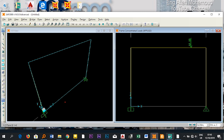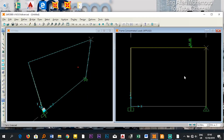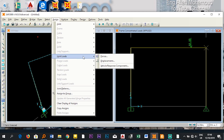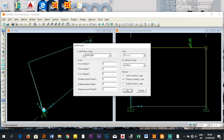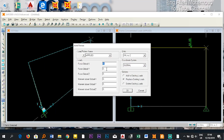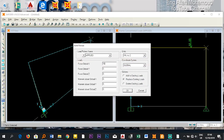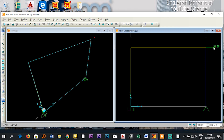Click OK — the 50 kN point load is now applied on the beam. The last load is a joint load at the top-left joint. Select that joint, then go to Assign > Joint Loads > Force. The load is in the positive global X direction, so enter 10 in the Force Global X field. If it were in the opposite direction I would enter a negative value. Click OK.